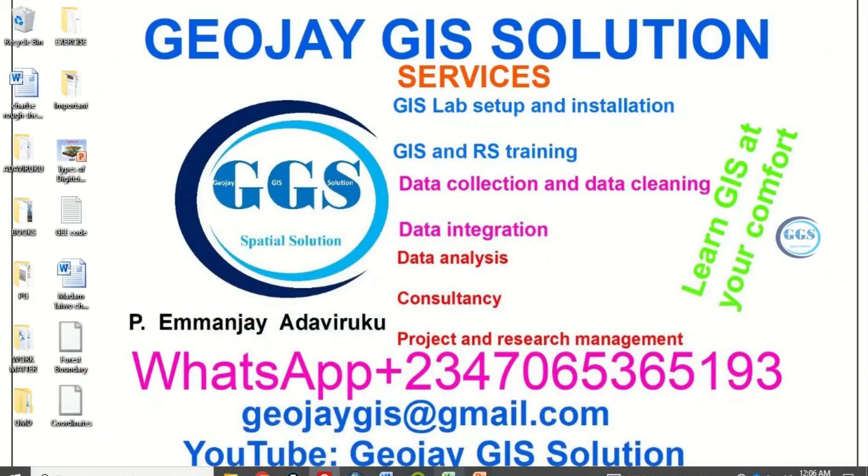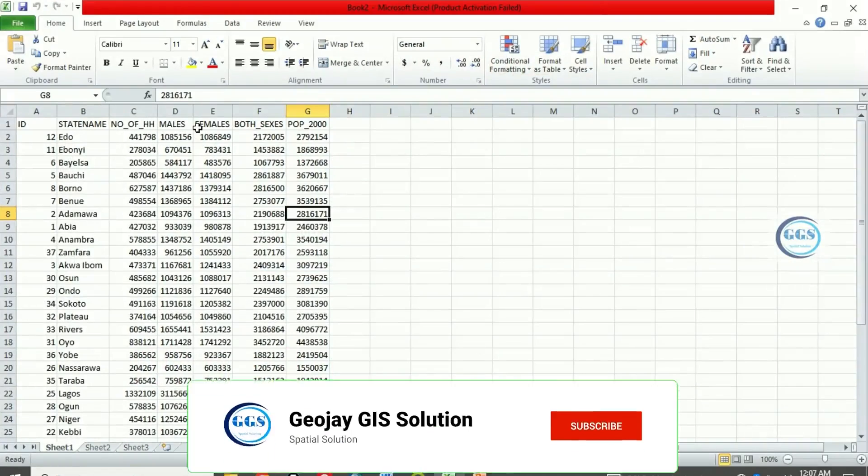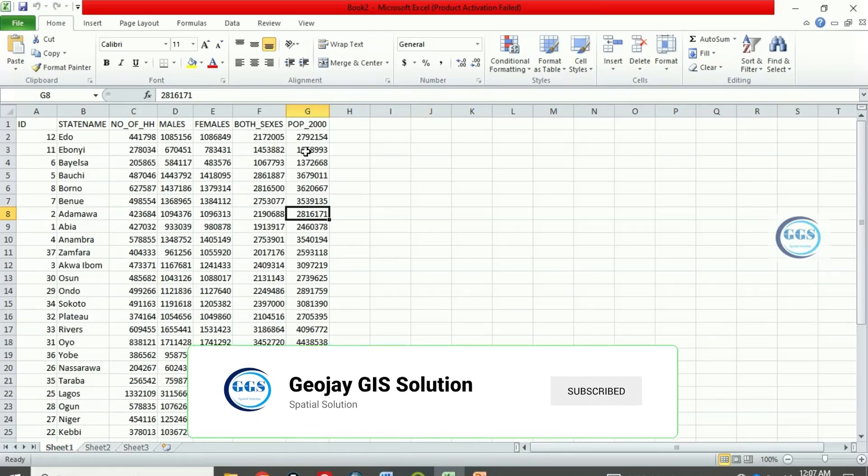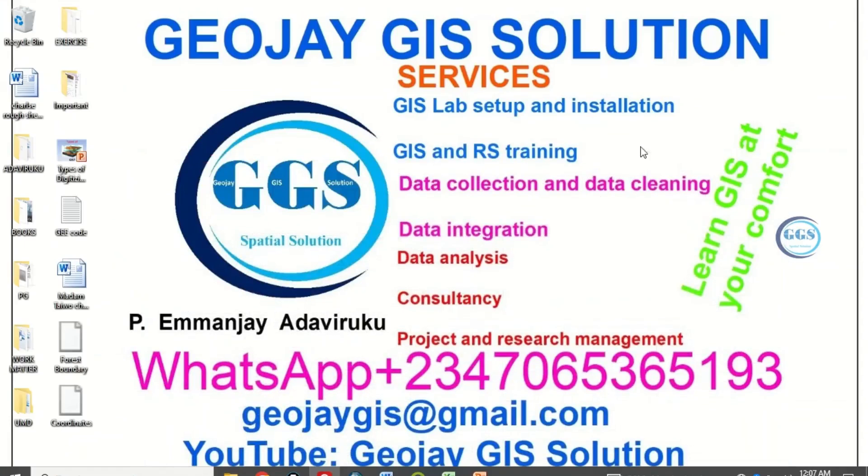I have this data in Excel sheets: the ID, the state's name, number of households, males, females, both sexes and total populations. I want to join it to a shapefile in QGIS. So let's go to QGIS now.